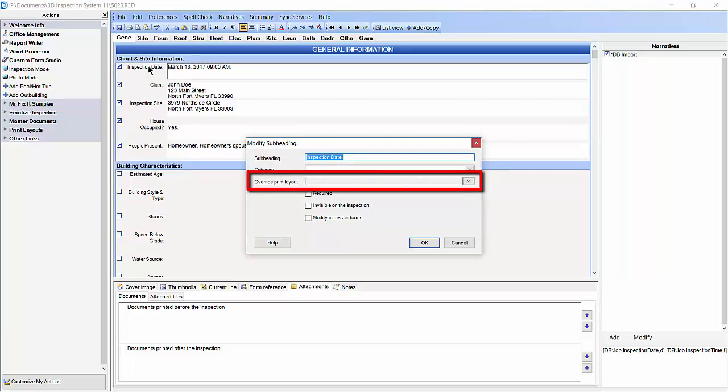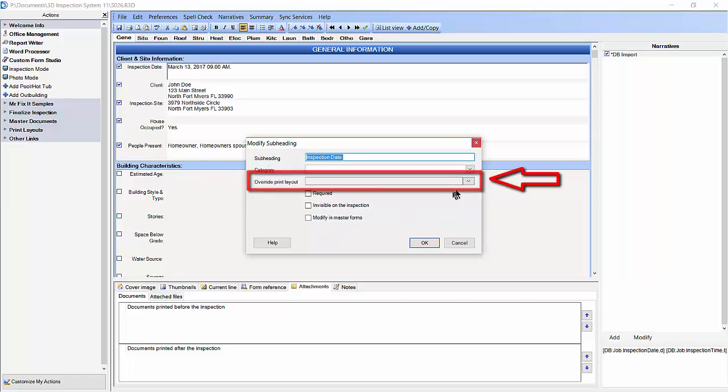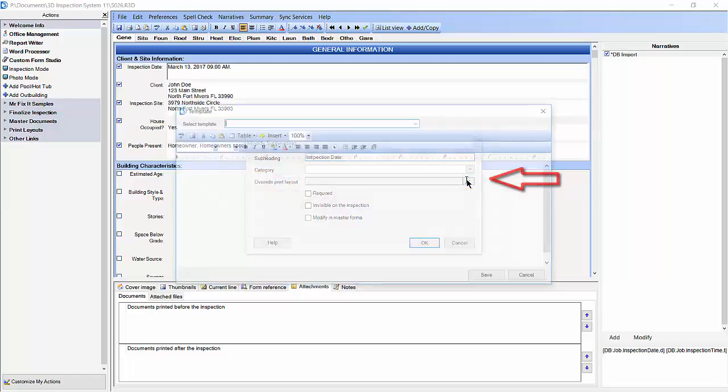We are going to create a template which will override the way the inspection looks in this area of the inspection. The template will affect all subheadings following the one where the template is set up until it reaches the next heading. Click the button to the right of Override Print Layout.